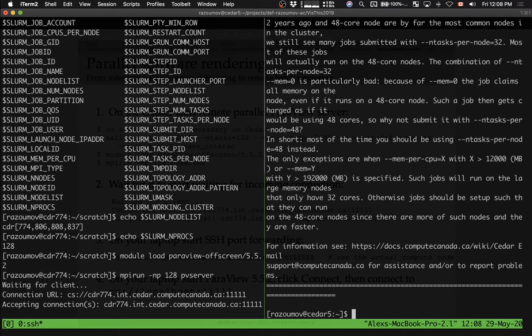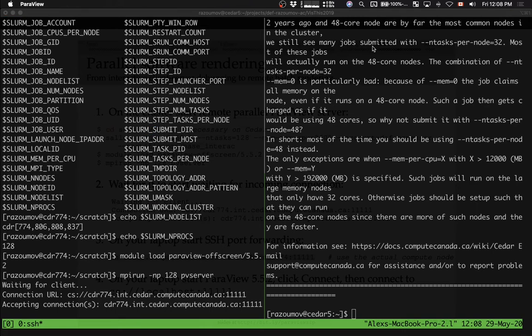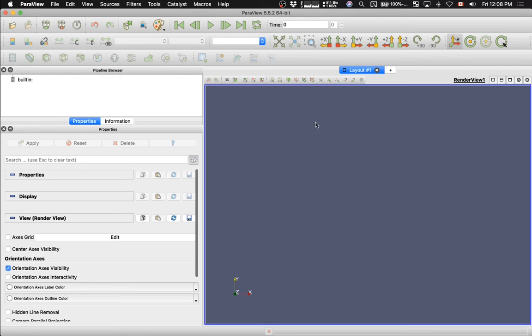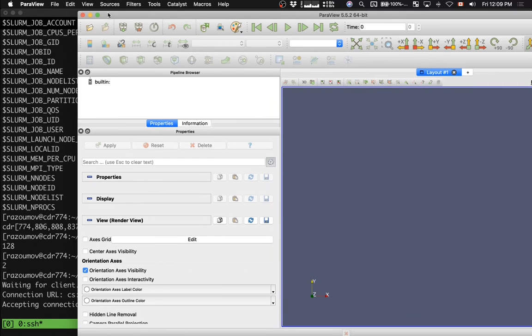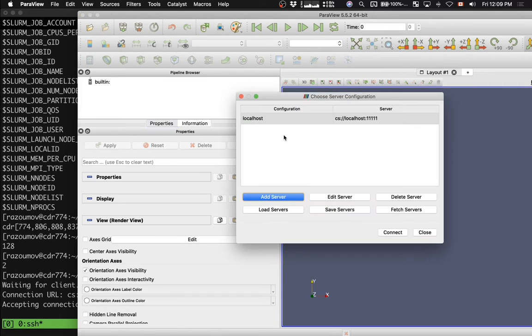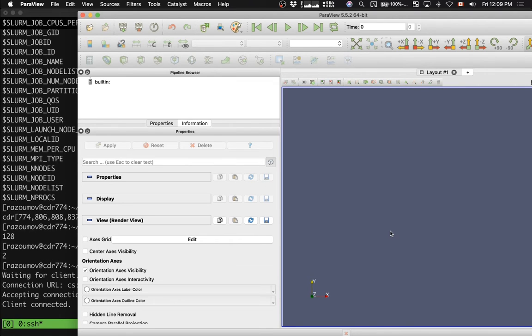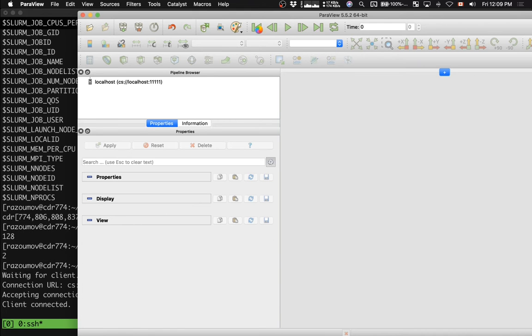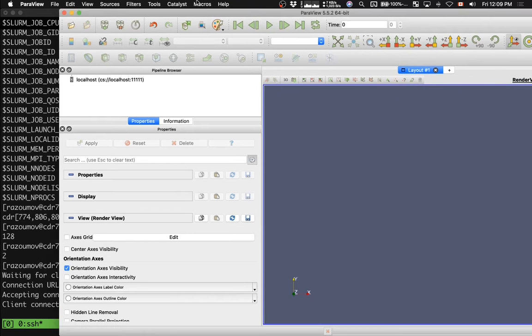Now I'm starting ParaView 5.5 on my laptop. Let me resize it, or actually move it slightly. So here I'm going to connect to localhost. Connect. And as you can see, client is connected. The client-server communication is established. Let's just wait a couple seconds. All right, here we go.